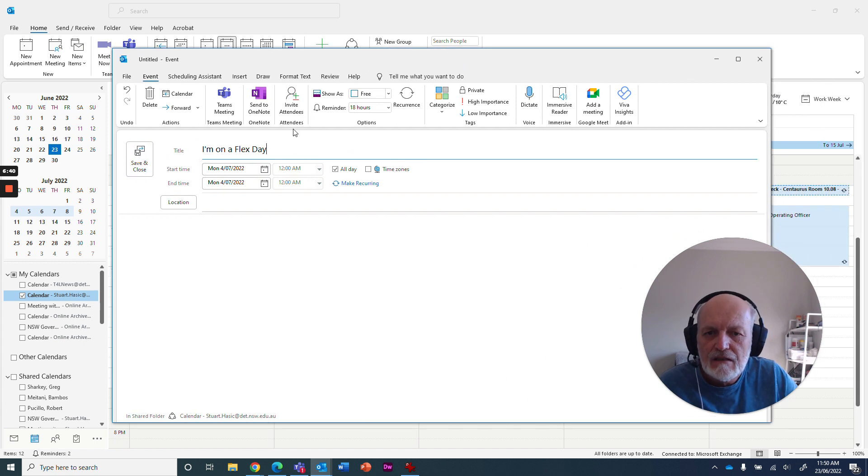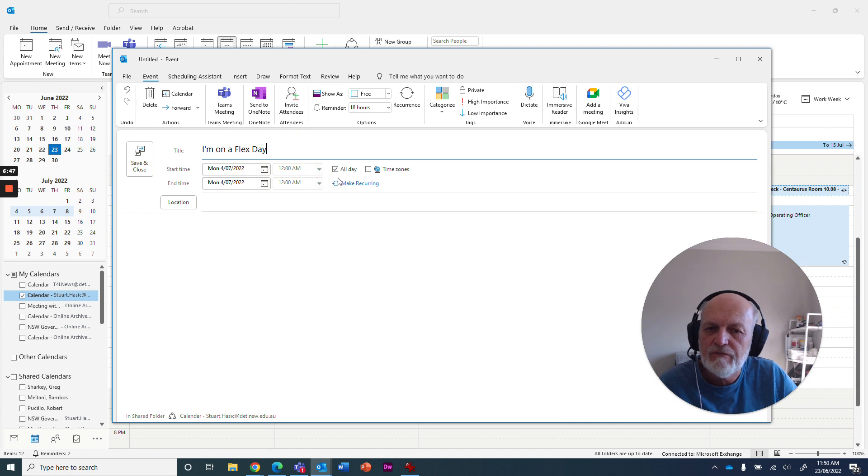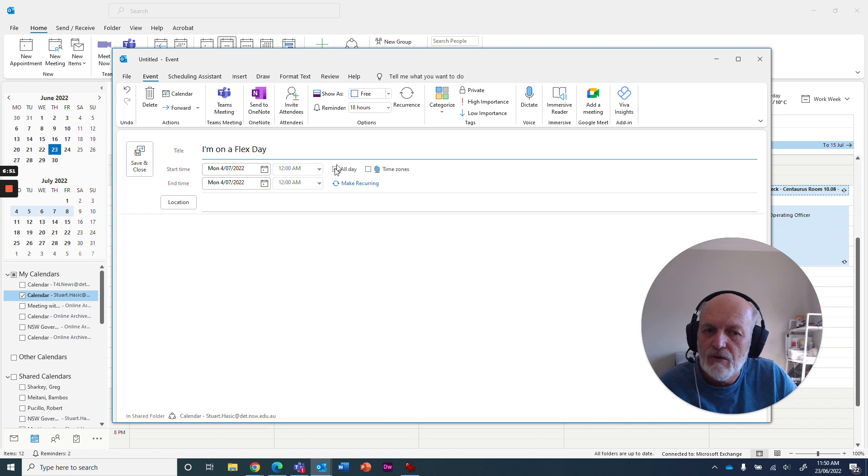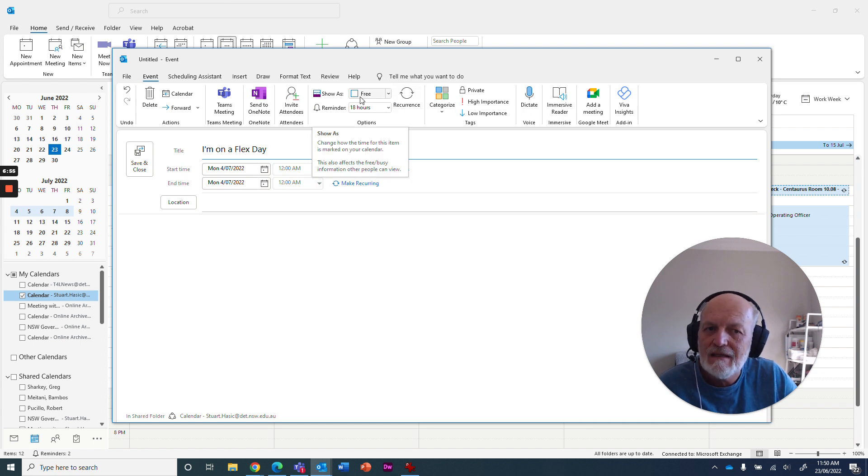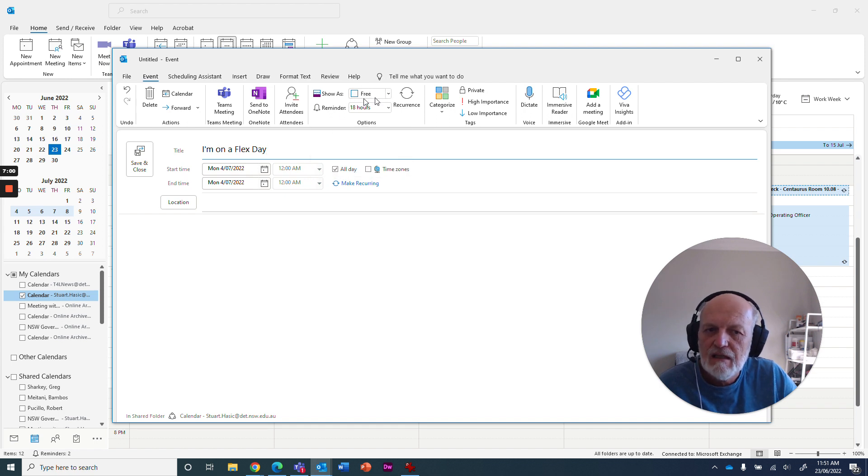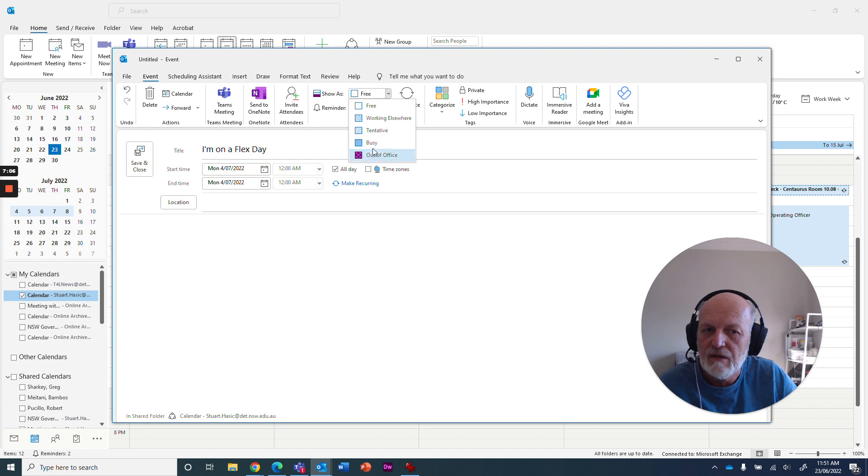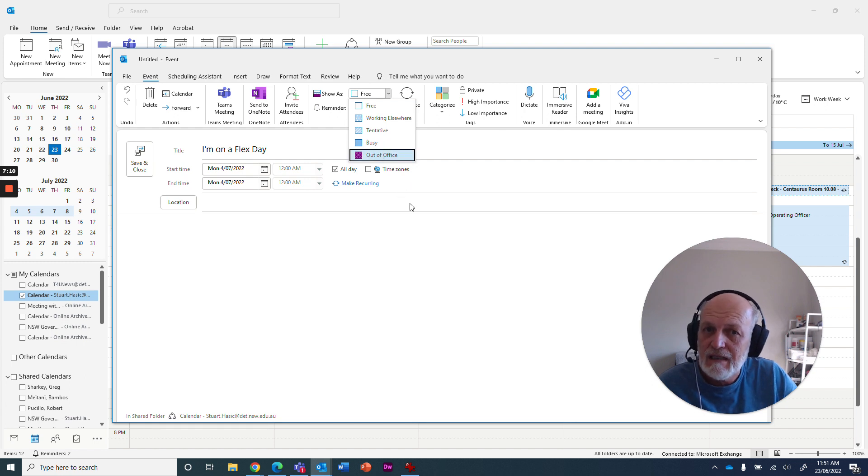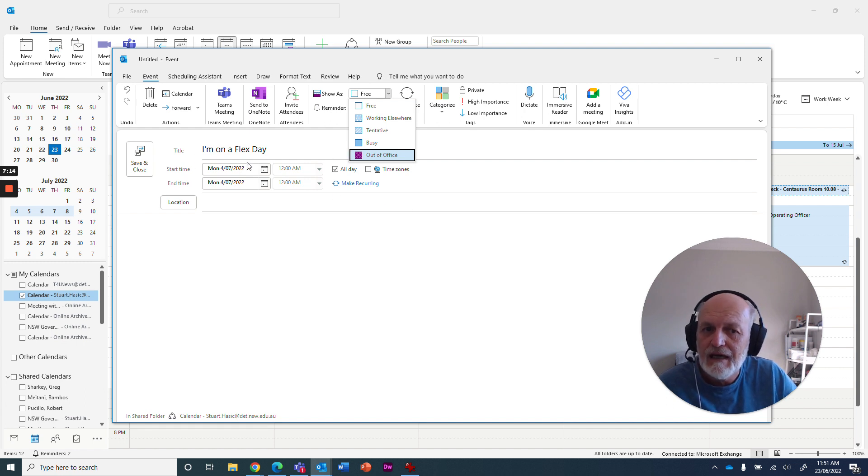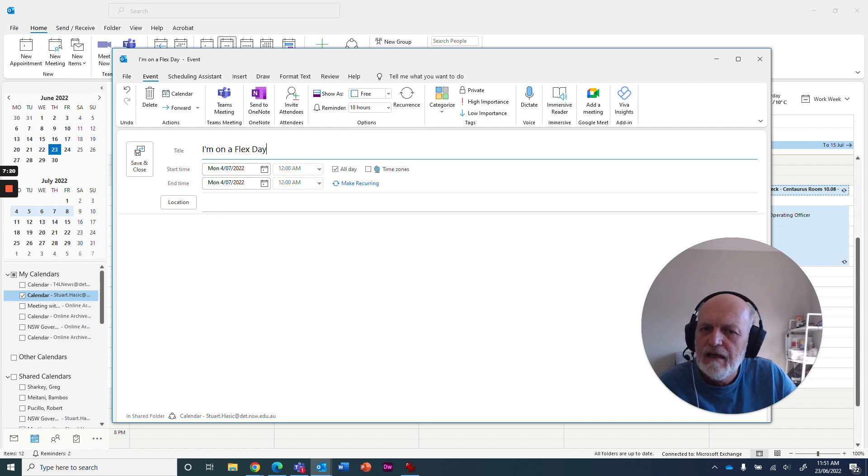When you do this all day event, which a lot of people do to say that they're not going to be there for a particular day, they might block out entire weeks to say they're going to be on leave for the whole week. What it does is it creates this thing and it ticks this little box to say that it's all day. But the other thing that you will notice when Microsoft Outlook, when you tell it that you're wanting to create an all day event, it will automatically set that as free. And what you need to do is when you say that you're on a flex day, that you're actually going to be out of office or you're going to be busy. One of those two you need to say.